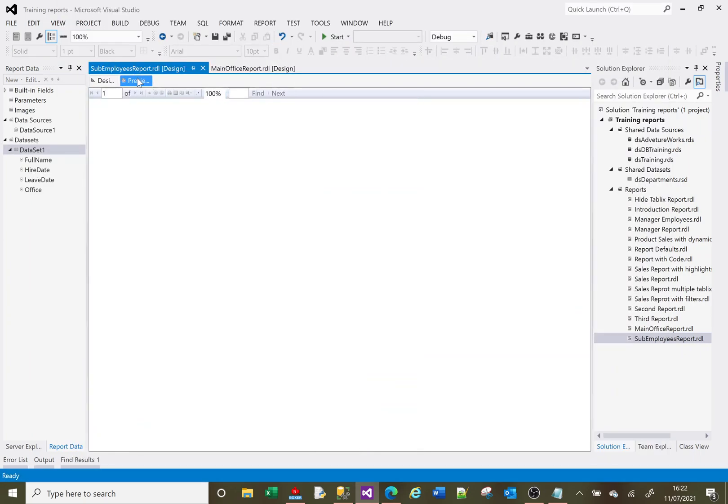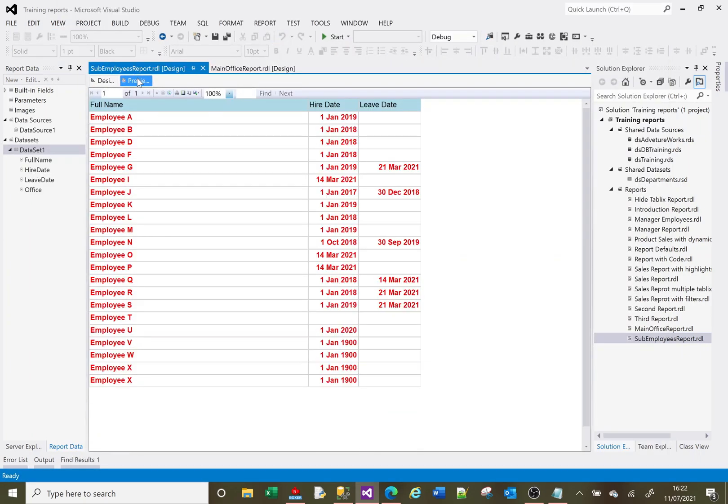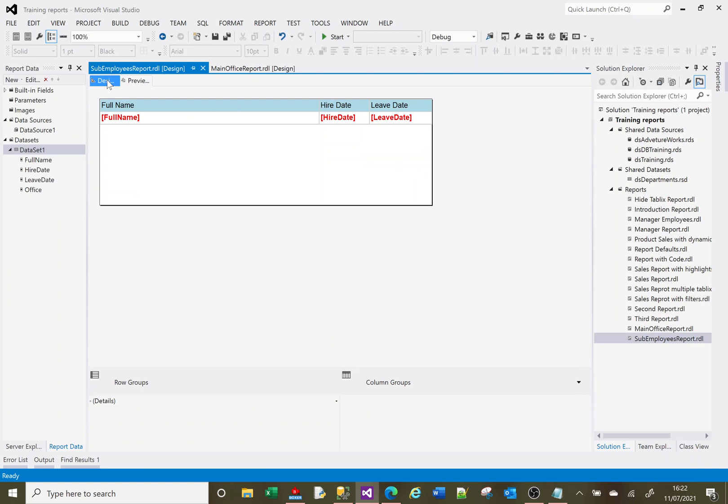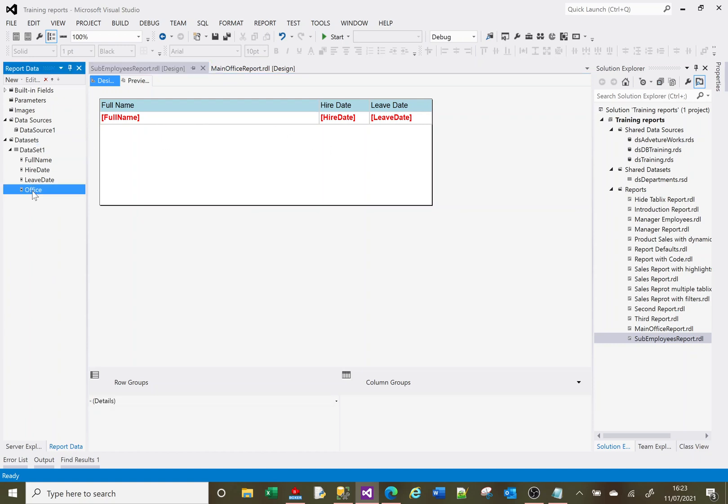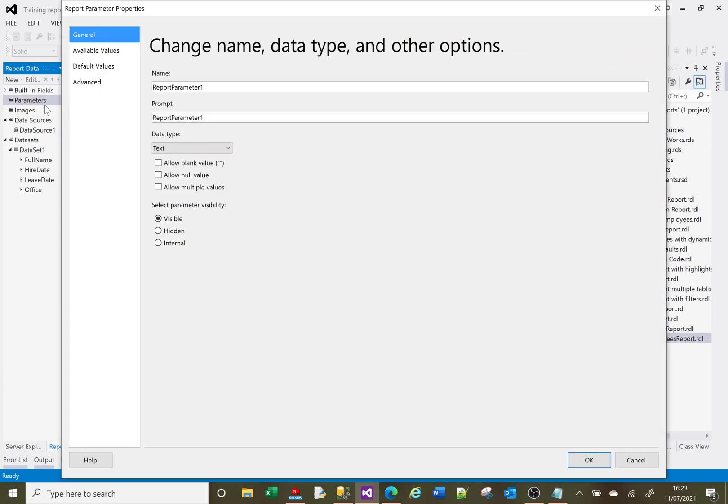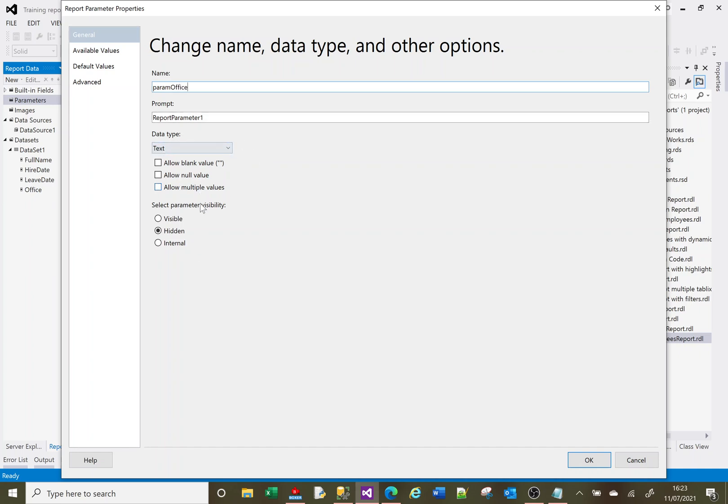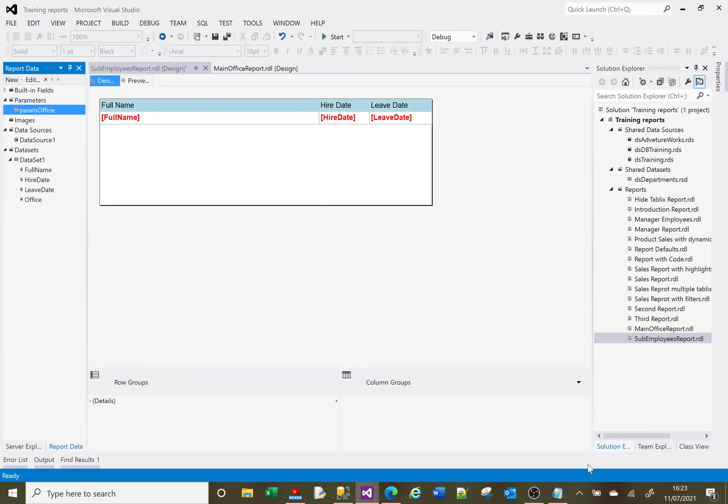Okay, now what the sub report needs for this to work is a parameter in order to do our filtering. The parameter that we want for this is the office code, because we want to show the staff in the office code. Although I haven't used it on here, I did bring the office code in as part of my SQL. So I'm going to create a parameter here. It's going to be a hidden parameter, so it doesn't matter. I need to name it, because I'm going to use it in a second. So parameter office, it's text and it's hidden. So click OK on that.